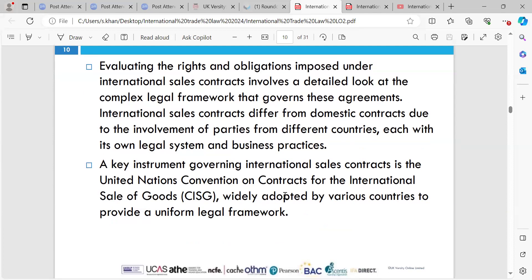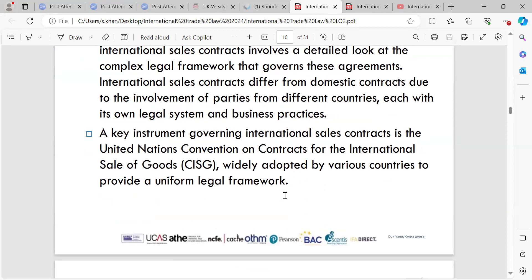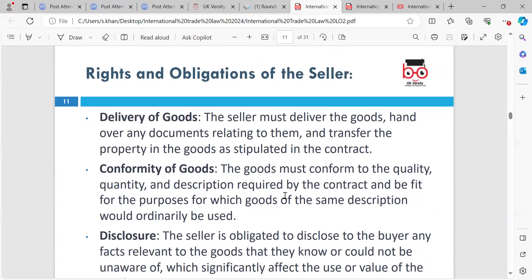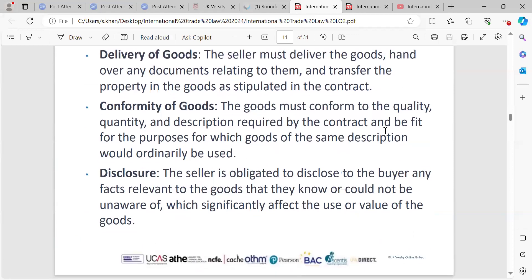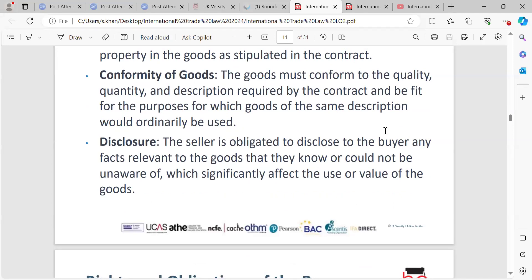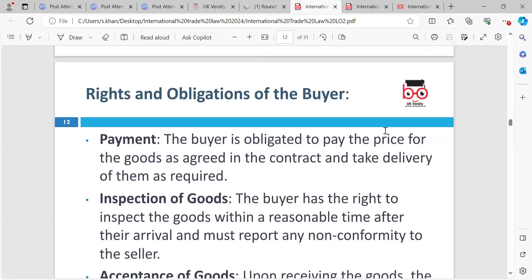A key instrument governing international sales contracts is the United Nations Convention on Contracts for the International Sale of Goods (CISG), widely adopted by various countries to provide a uniform legal framework. Rights and obligations of the seller include: delivery of goods — the seller must deliver the goods, hand over documents related to them, and transfer the property as stipulated in the contract. Conformity of goods — the goods must conform to the quality, quantity, and description required by the contract and be fit for ordinary use. Disclosure — the seller is obligated to disclose any facts relevant to the goods that could significantly affect their use or value.